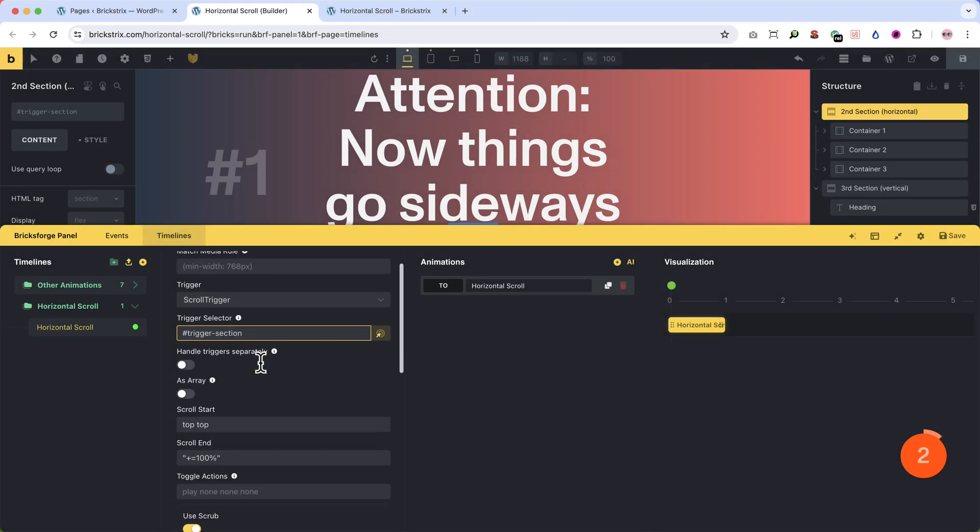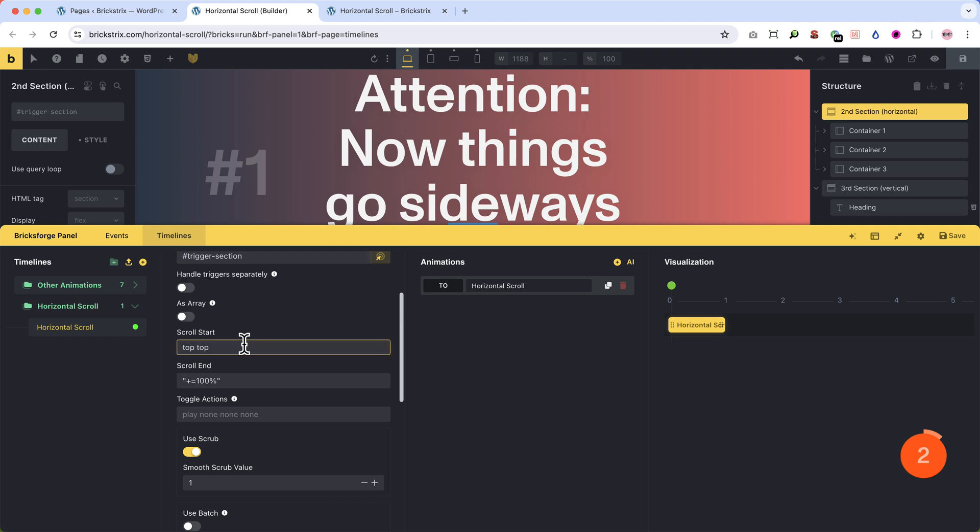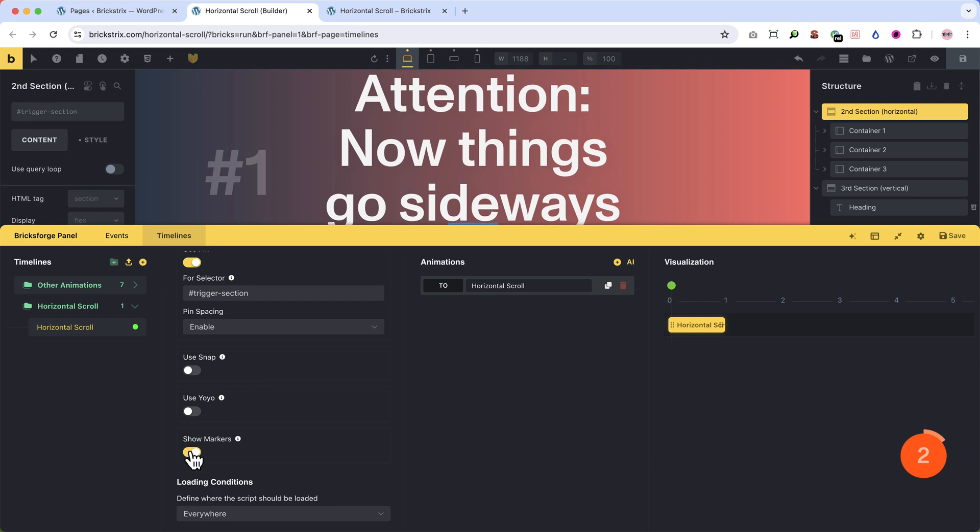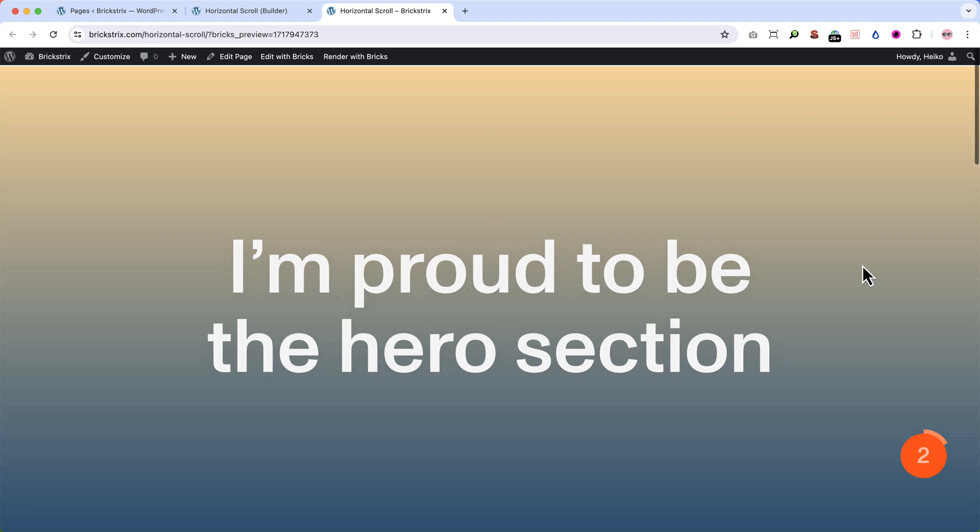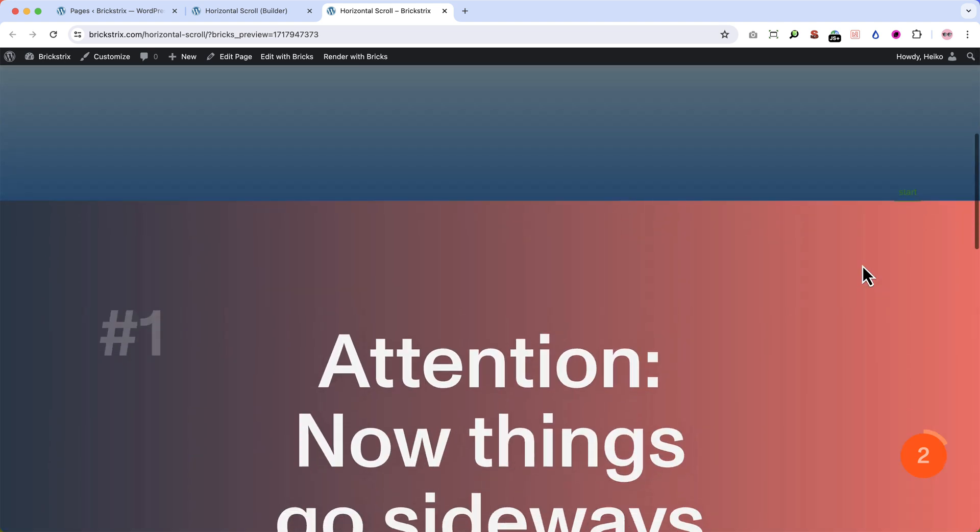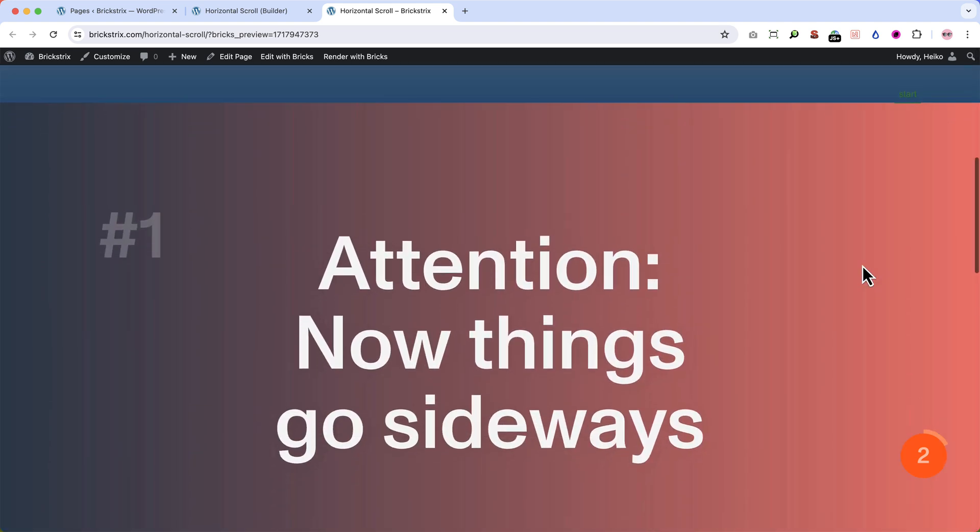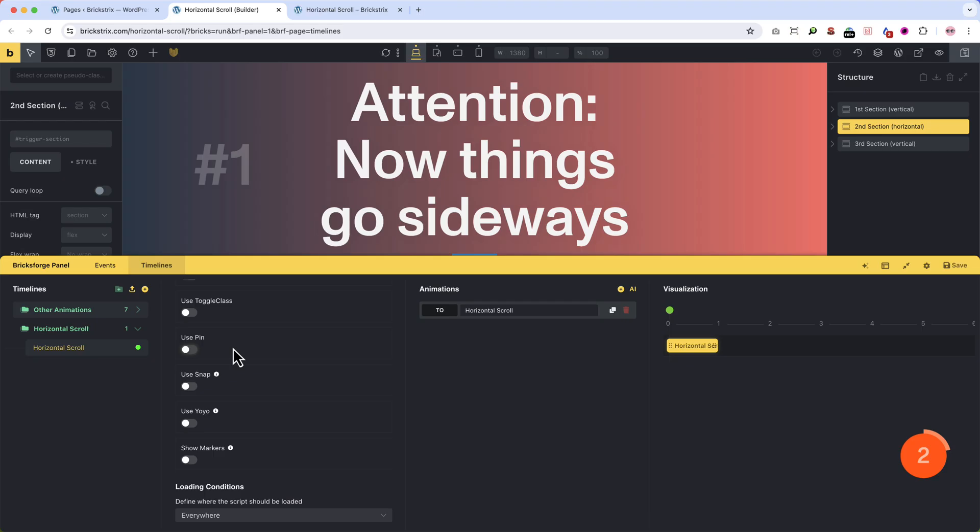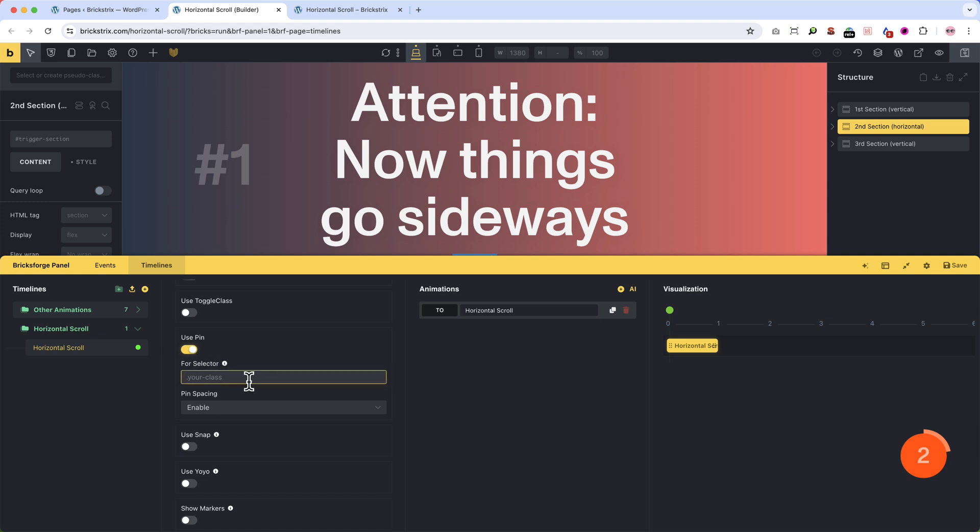Now we set up the start and end of the animation. What do we determine here? Let's turn on the markers, which I already did. So we're seeing what we're doing in the front end. When the top of our second section reaches the top of the screen, we want to fix it. In GSAP terms, to pin it. That's why we turn on use pin in the back end. Leave every default setting here as is.